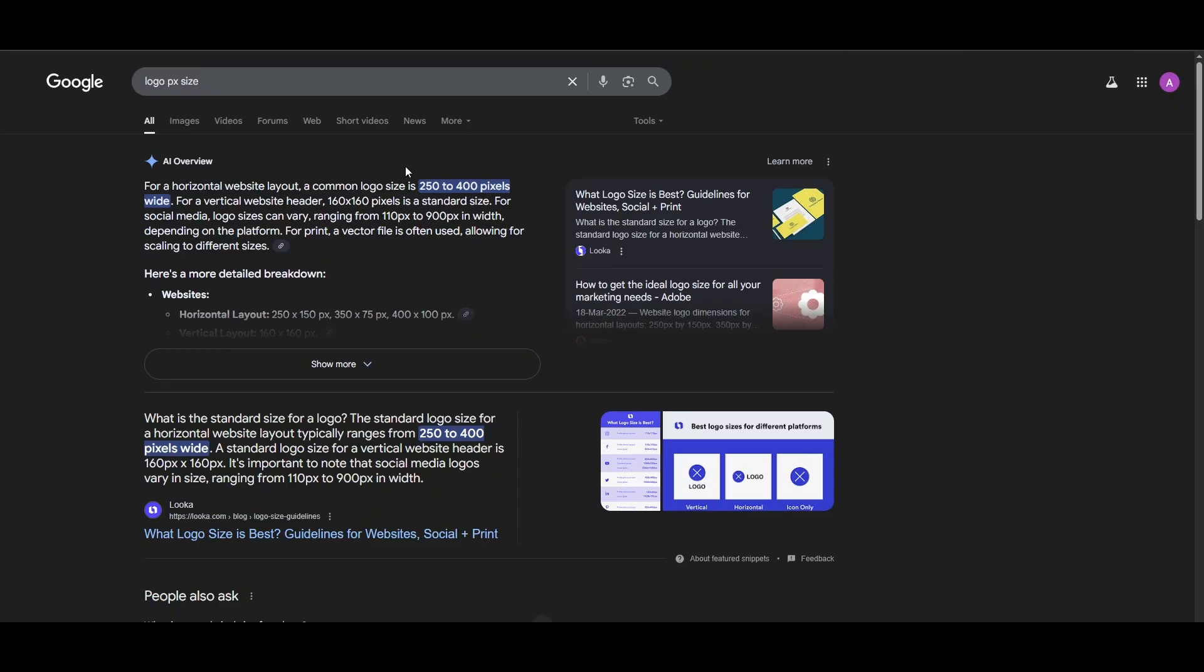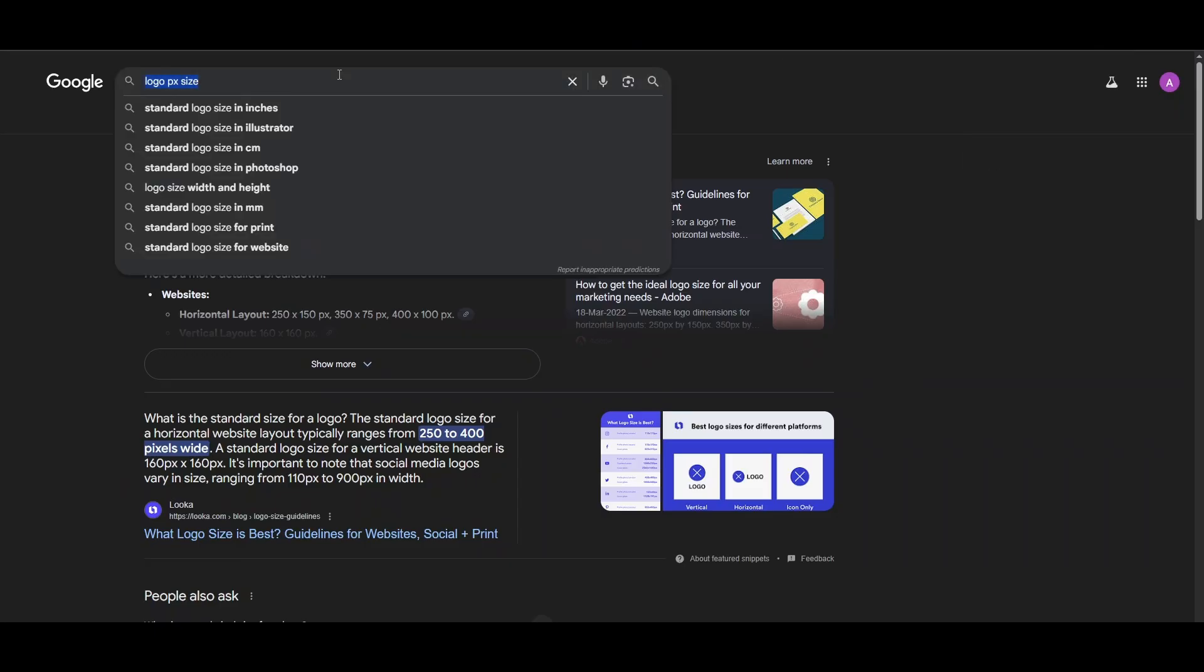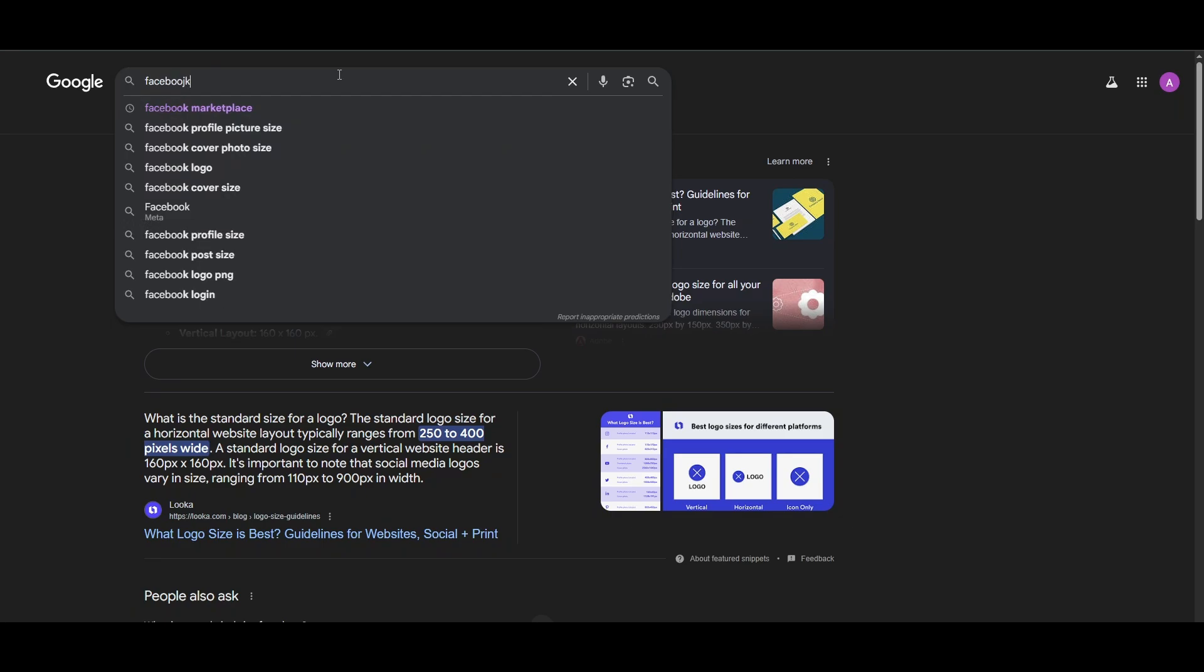Now go to Google and search Facebook logo.